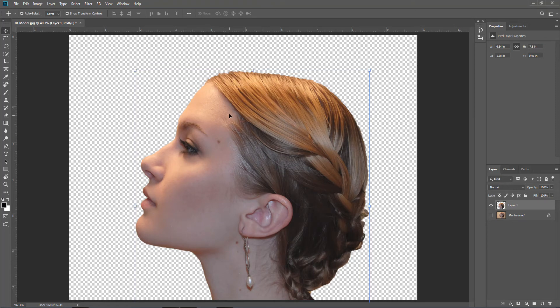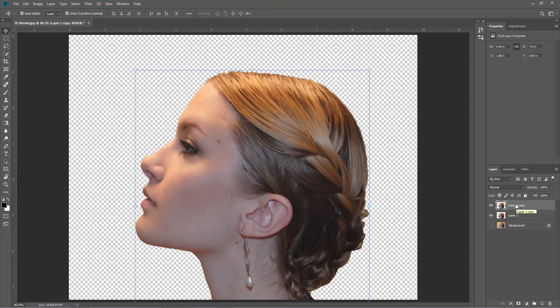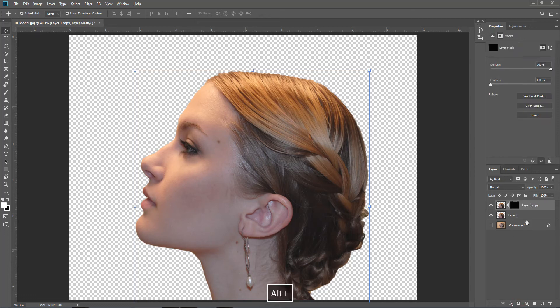Right, and what we're going to do is I'm going to make a second layer. So I'm going to drag the model layer and make a new layer which will give us two. Now on the top layer I'm going to put a layer mask, but I'm going to put an inverted layer mask on, which means a black layer mask.